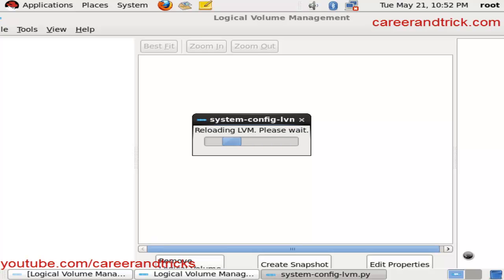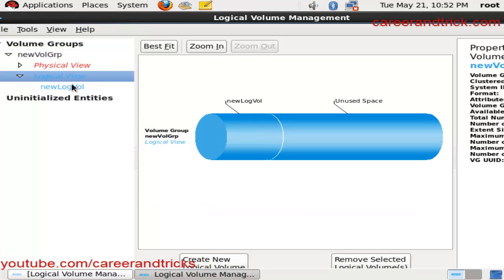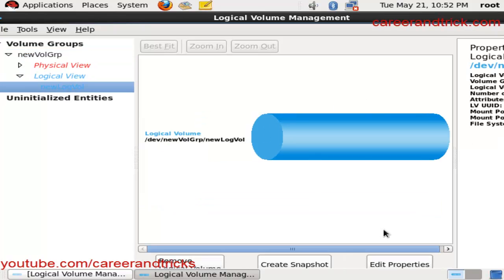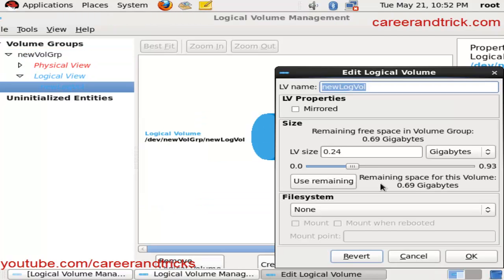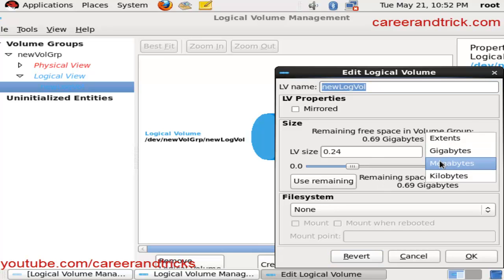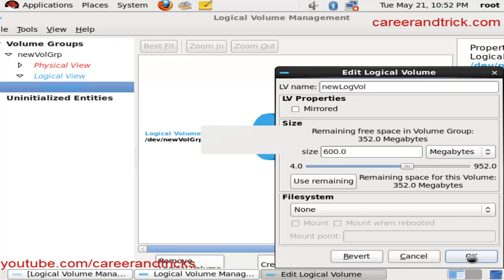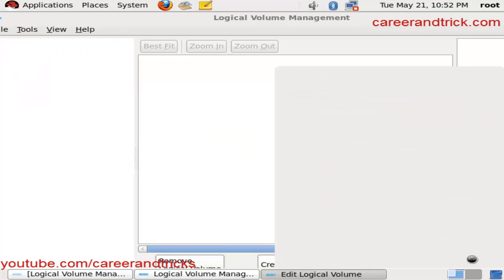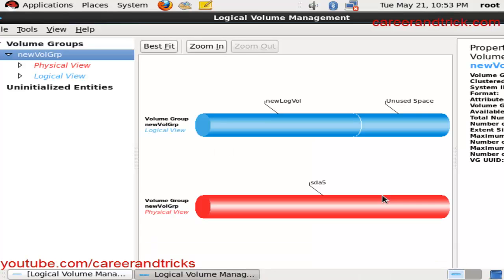Just in a few clicks you will get to know how to reduce the size. Now click on New Logical Volume, then Edit Properties. You can again change the size. It is as simple as that. You can give any value - 600, 500, or any size you want.